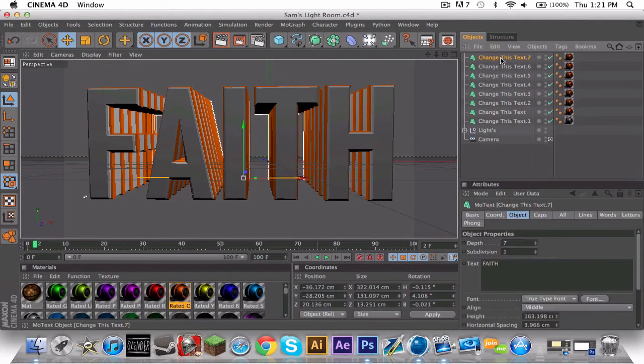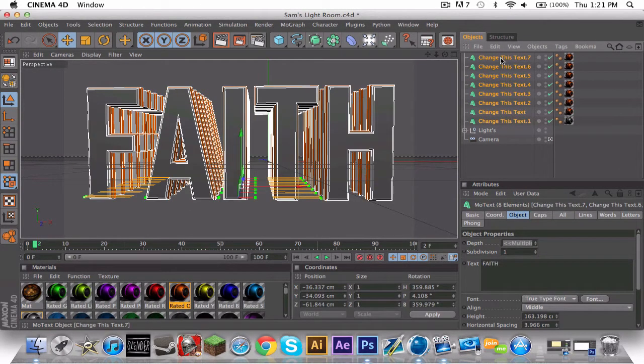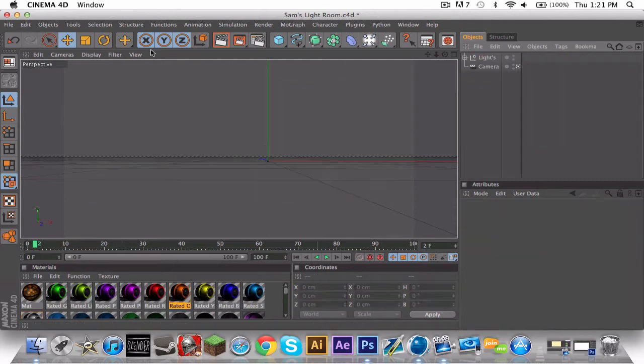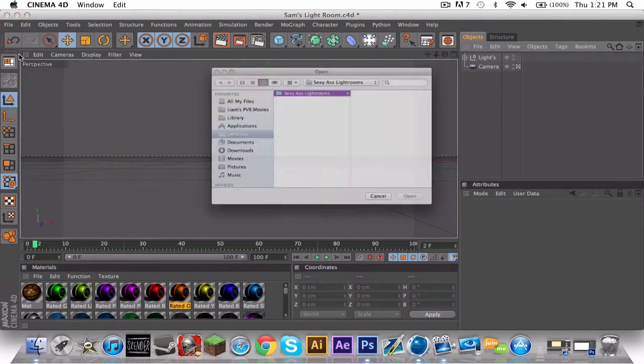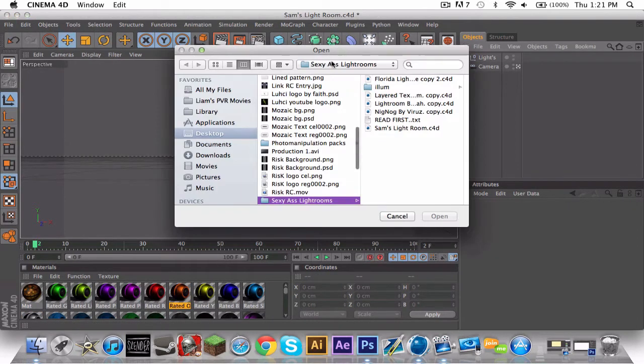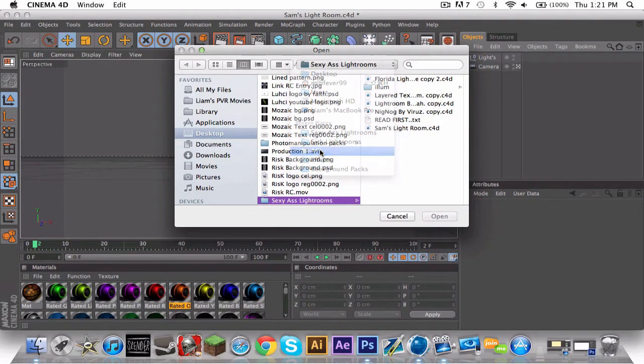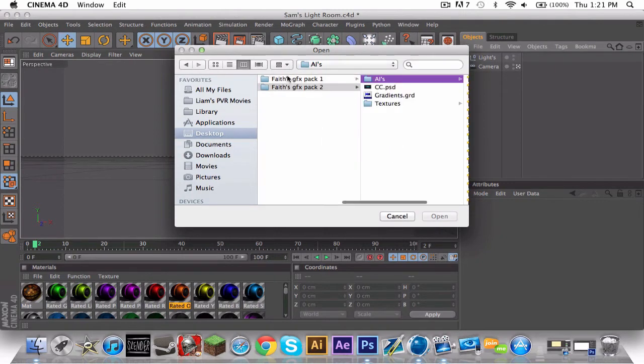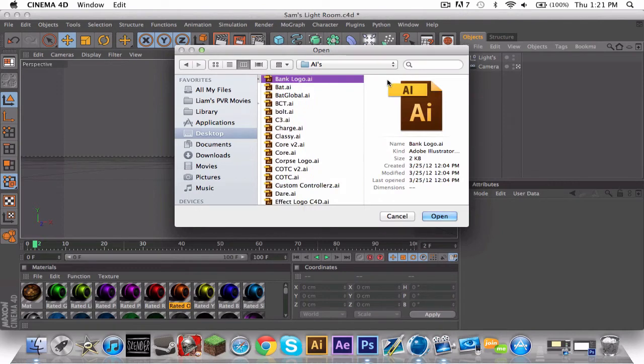Just delete everything you have here and then do file merge. If you go into my GFX pack, go to GFX pack 2 AIs, then yeah. You cannot just place an image in here and expect it to turn 3D. You have to have an AI. So I recommend you download my GFX pack.